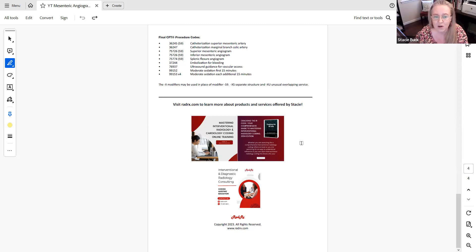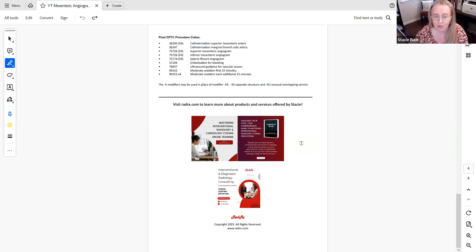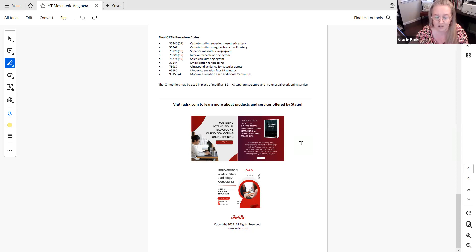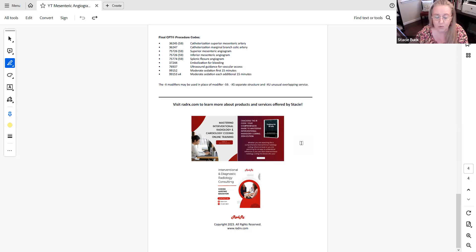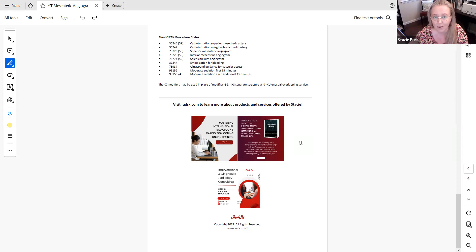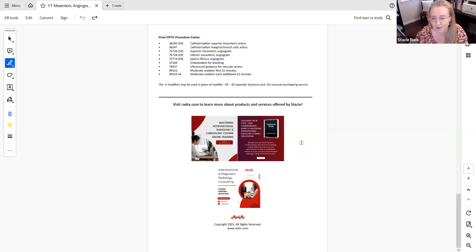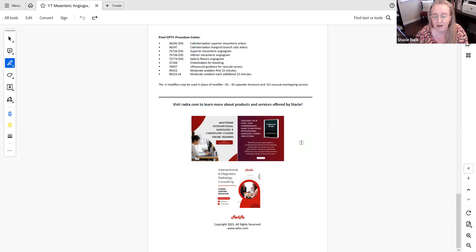And I do just want to make a note about the X modifiers and use of modifier 59. Whenever I am going through case studies with you, I'm always going to use modifier 59 as the default NCCI modifier to let you know that you need to use an NCCI modifier. With that said, if you have payers that are using the X modifiers, you will use the X modifiers as appropriate. And then in some cases, you may even be using units instead of modifiers. You might be using RTLT modifiers. You might be using the 50 modifier. Obviously, you're going to always follow specific payer guidelines. But again, just in general, I'm going to use modifier 59.